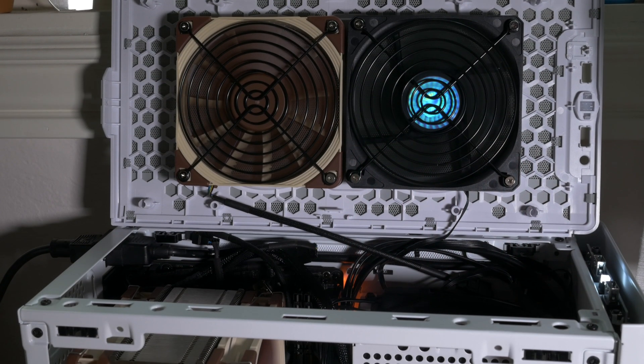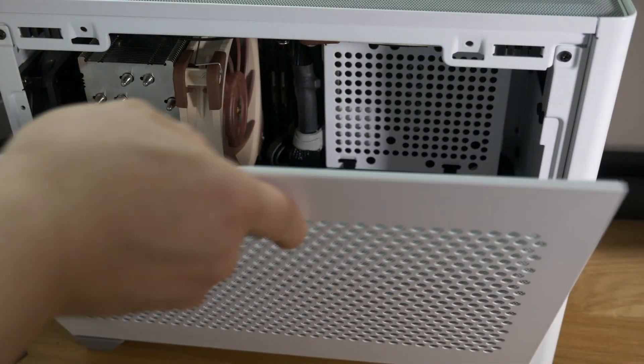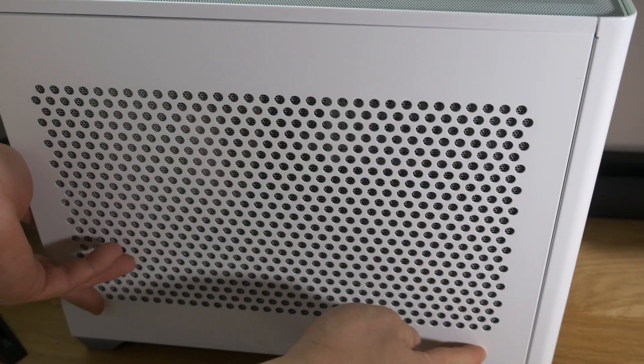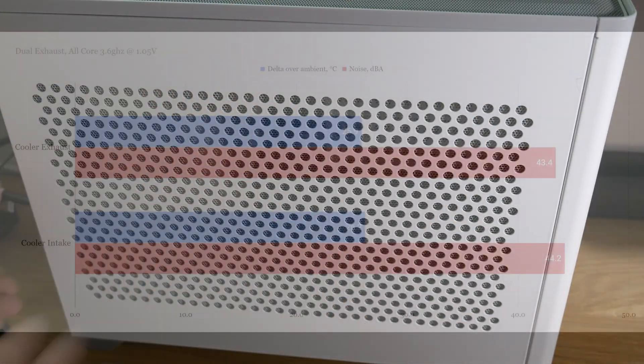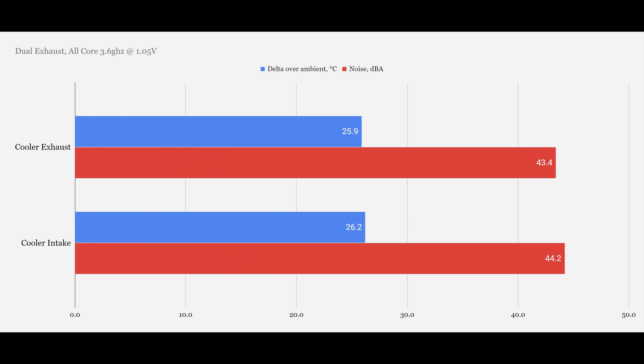For the dual fan scenario, we see that thermals aren't that much better, even though they are. But the cooler as an exhaust is still the best configuration, with a similar noise profile to a single fan in exhaust position.